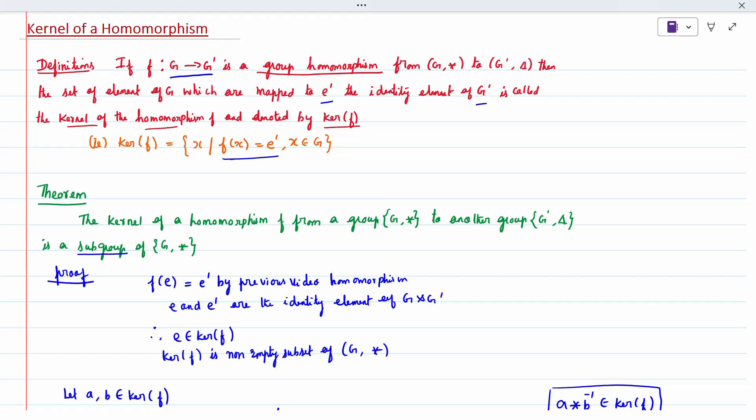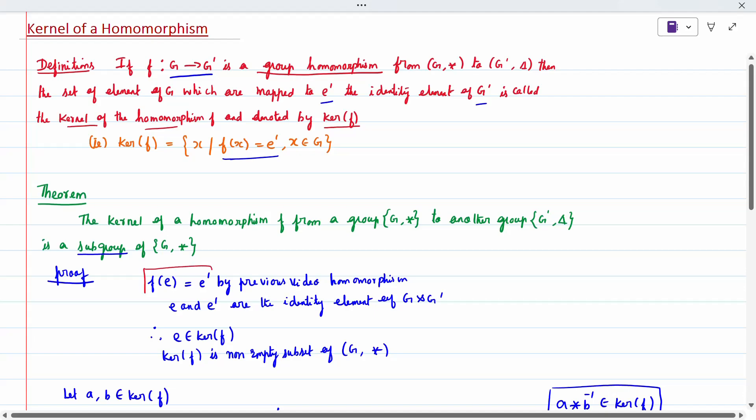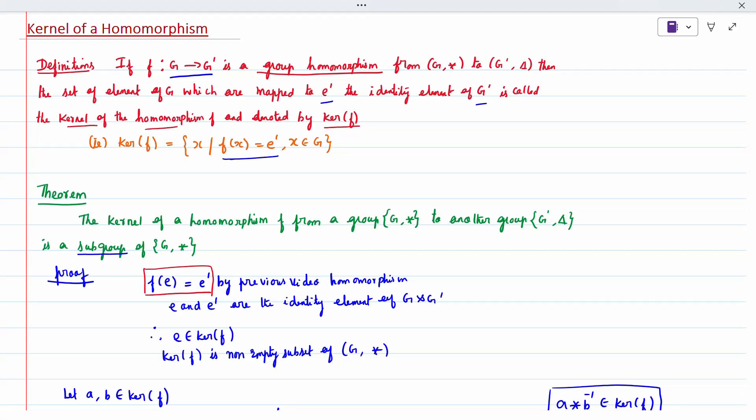There is one theorem: the kernel of homomorphism f, from a mapping g to g-dash, is a subgroup. We have to prove it is a subgroup of g. From the previous video on homomorphism, we proved that f(e) equals e-dash, where e and e-dash are the identity elements of g and g-dash. Therefore, e belongs to ker(f), so ker(f) is a non-empty set of group g.